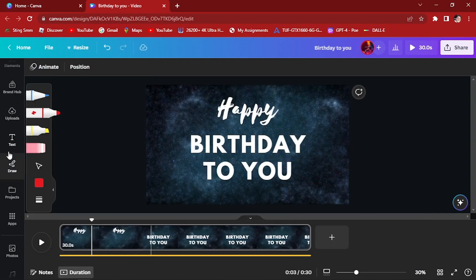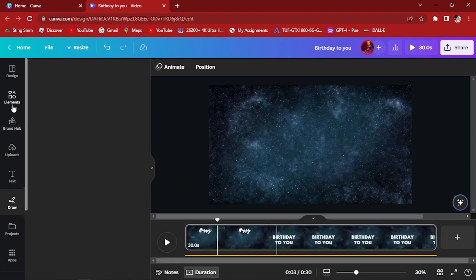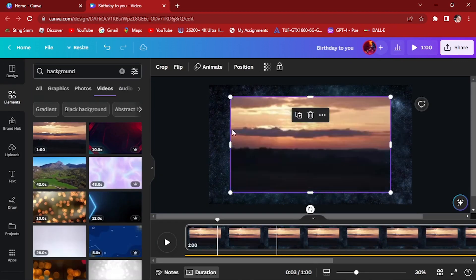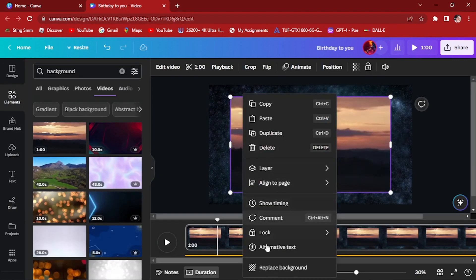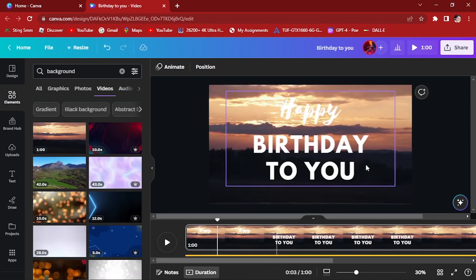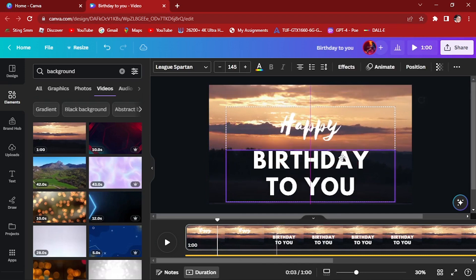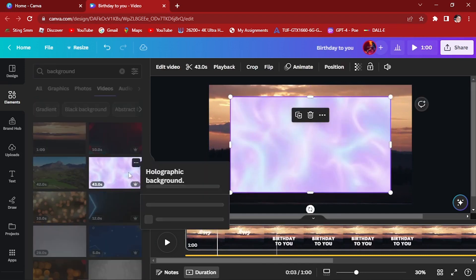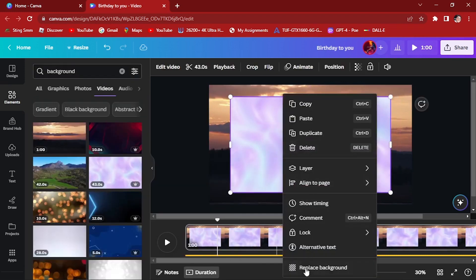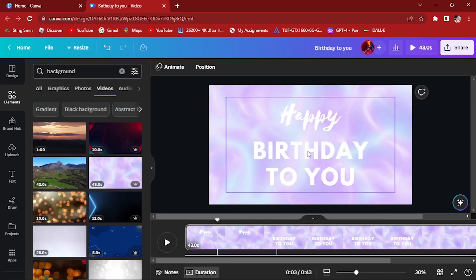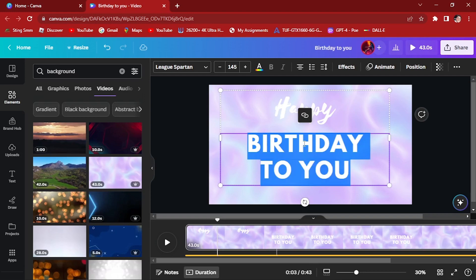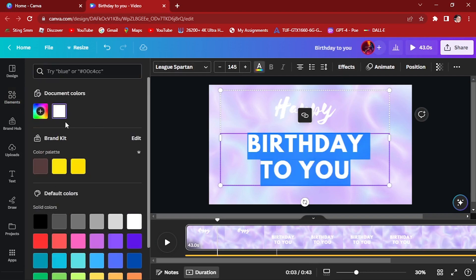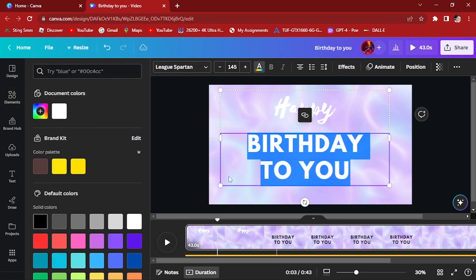You can change the background right here in the Elements. If you want this kind of background, you can add this one—just replace this as the background and change the color of your text like this.